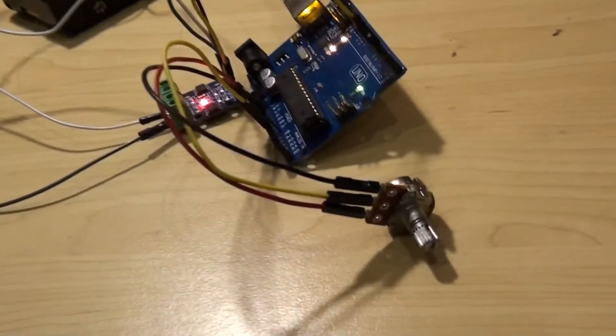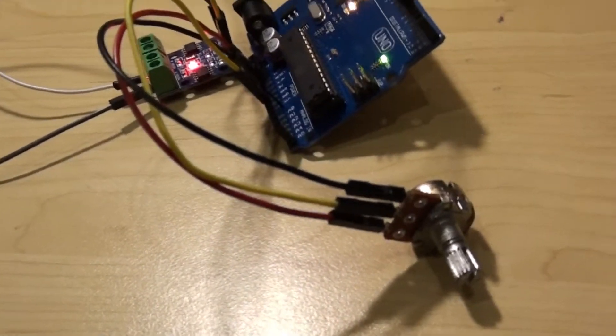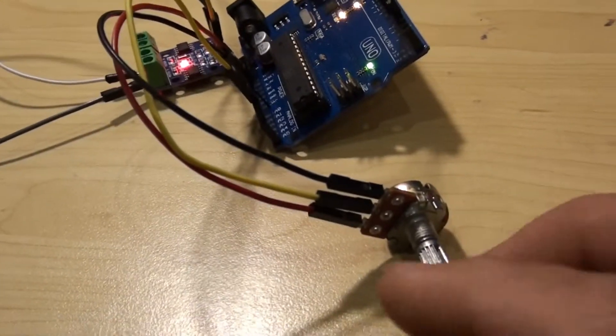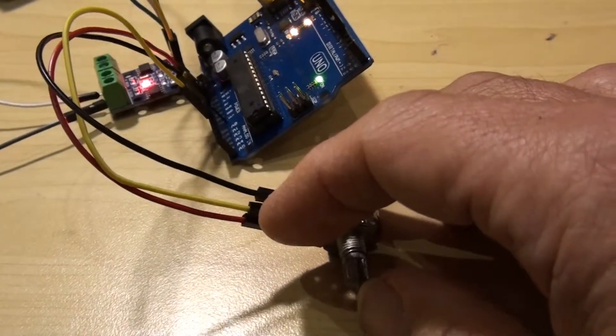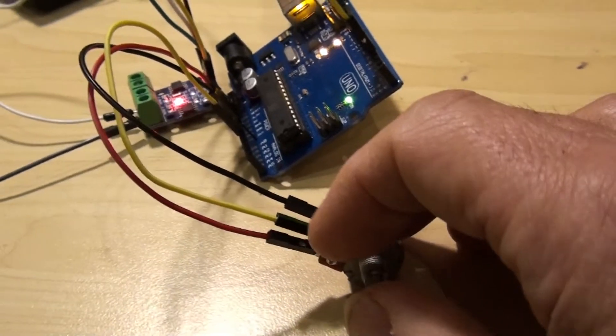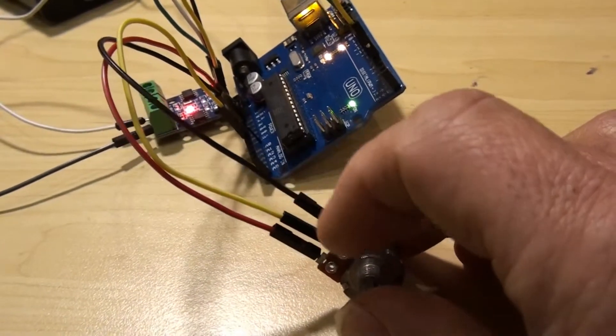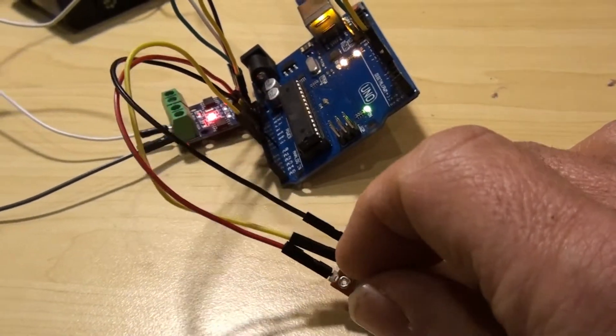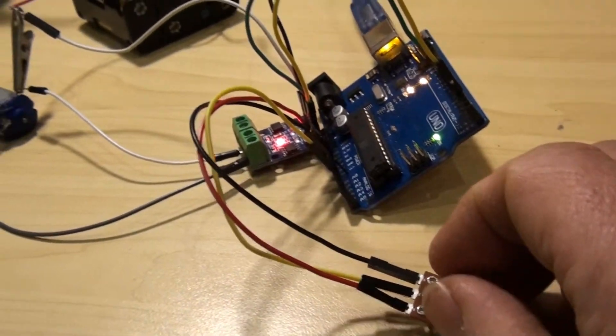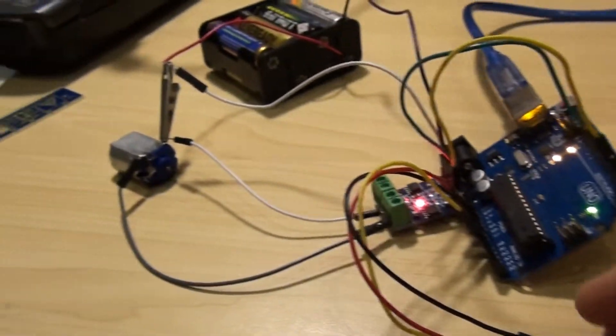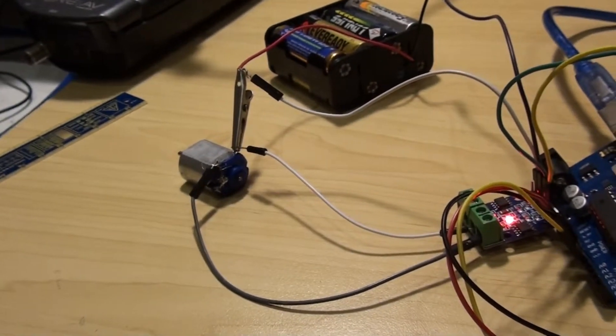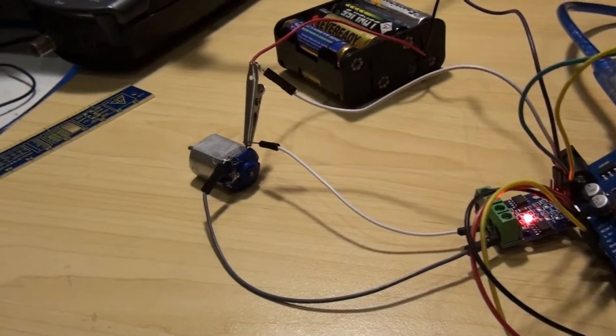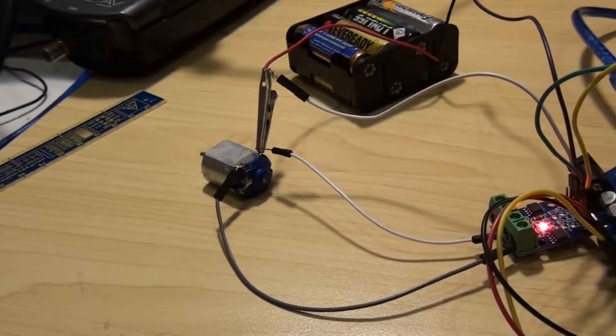So here is my potentiometer. It's now set to the zero zone, which means it's in the middle setting.